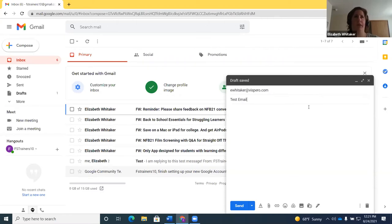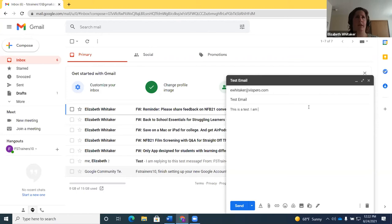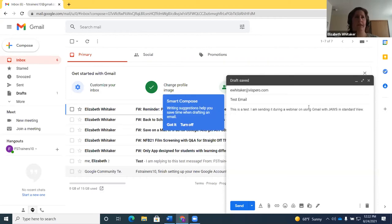In the message body, I type 'This is a test. I am sending it during a webinar on using Gmail with JAWS in standard view.' This is similar to using Google Workspace applications because the virtual PC cursor is off — we're using the PC cursor and navigating it just like a document. If you want to re-read the subject, press Insert+up arrow: 'Subject edit, test email.'